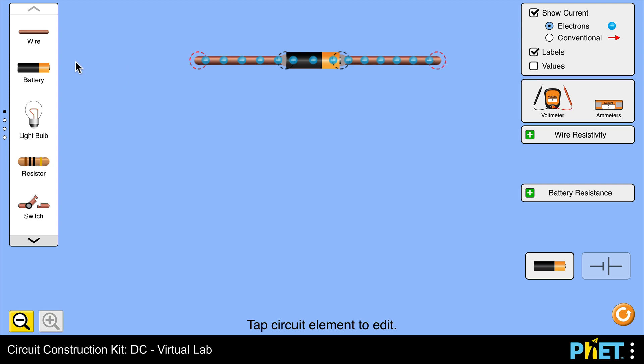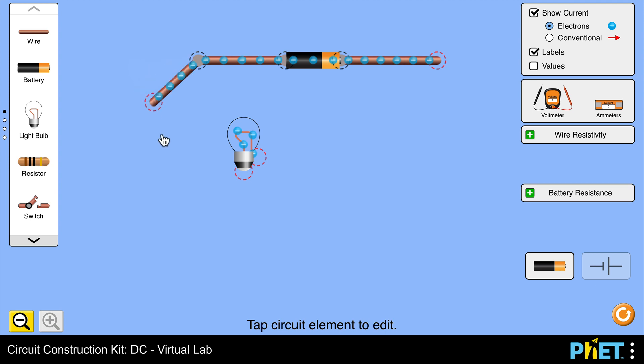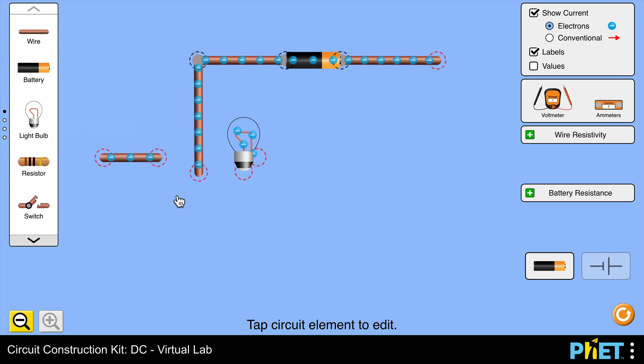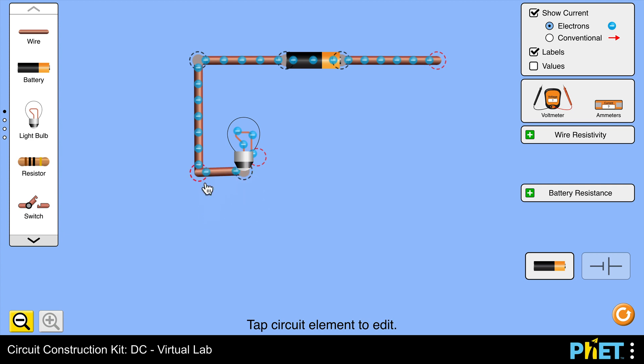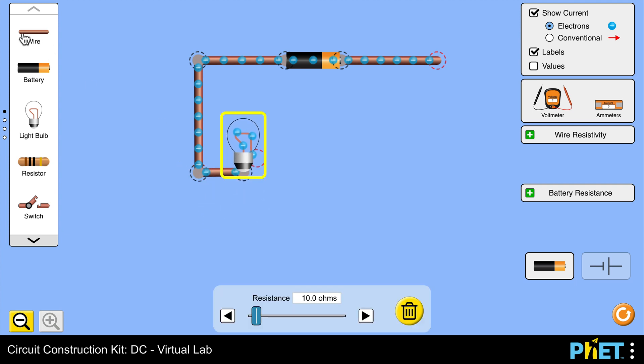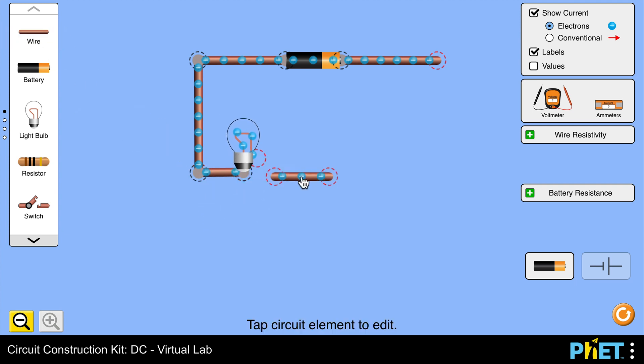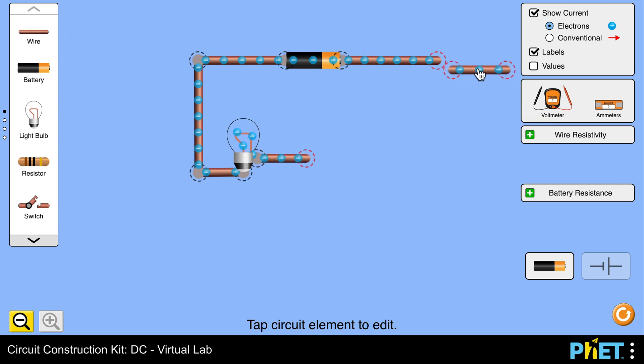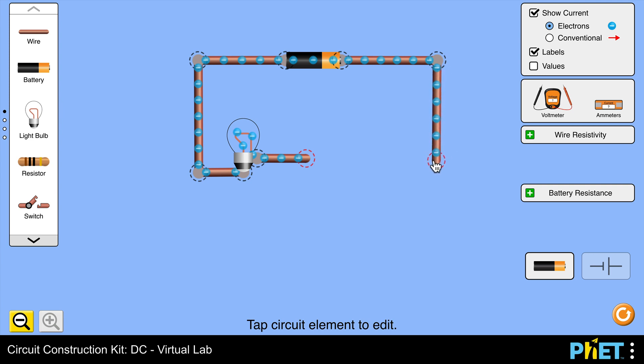Obviously a conductor is going to allow charges to flow within a circuit, and an insulator isn't. Now it's a simple series circuit. You can see it's very straightforward to make. It's very easy to drag around these different components and make connections with the wires in order to build this simple series circuit.